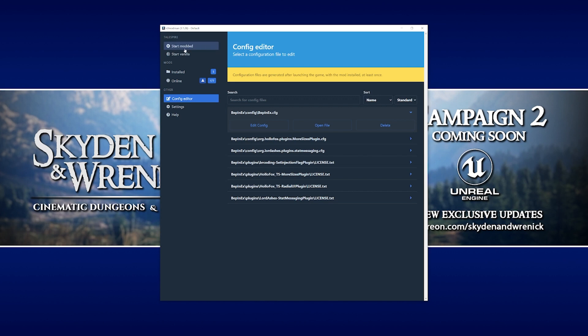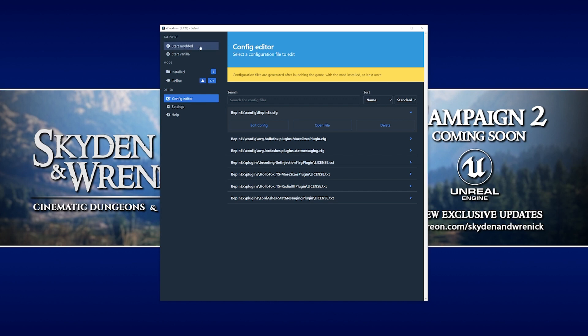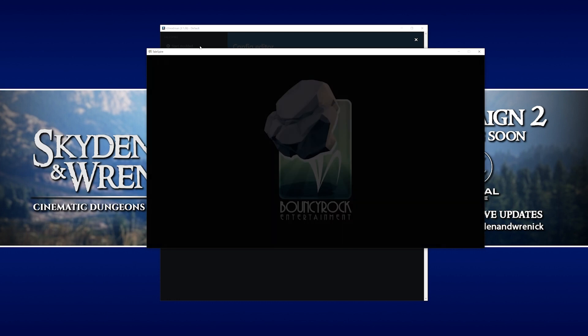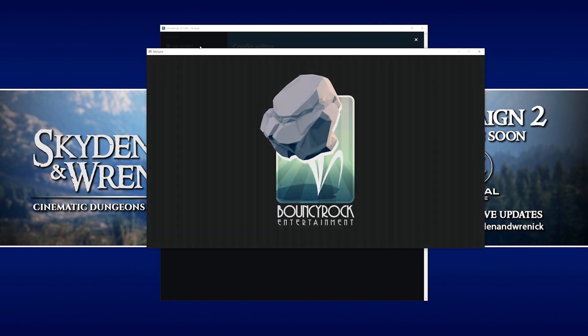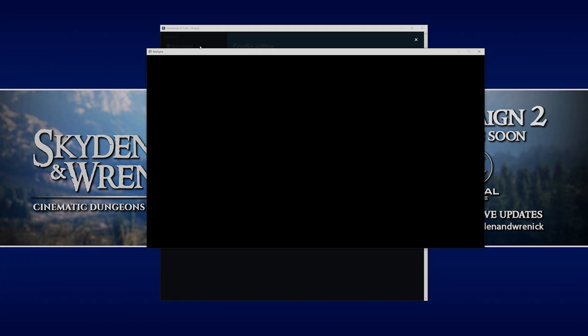Then if we go back to start modded again, this time it'll actually launch Talespire. But if you notice, there's no logging console. So that kind of cleans up the screen real estate and saves it getting too cluttered with windows, but we can do more.